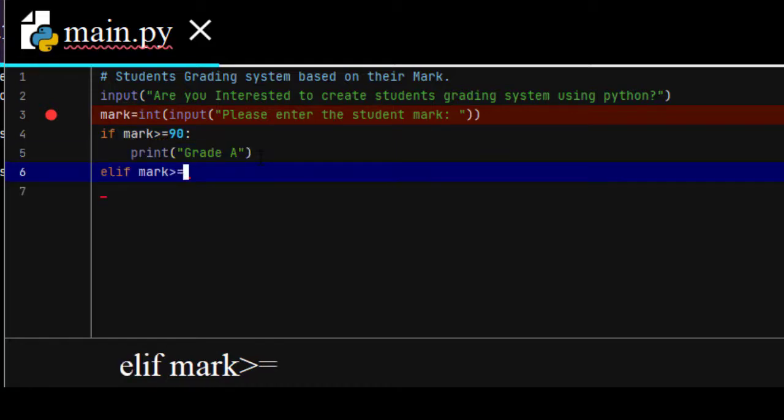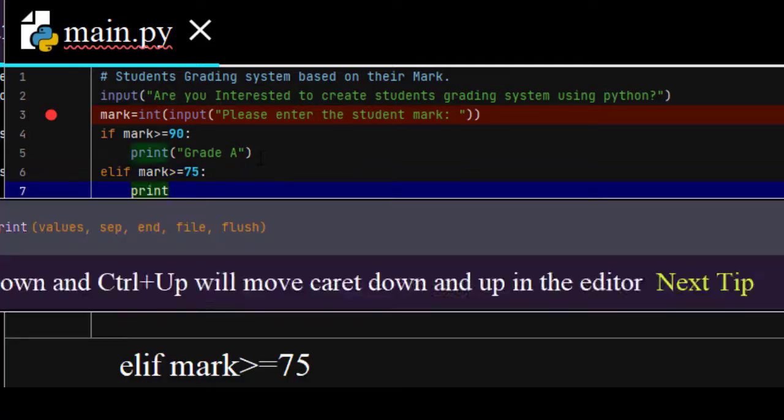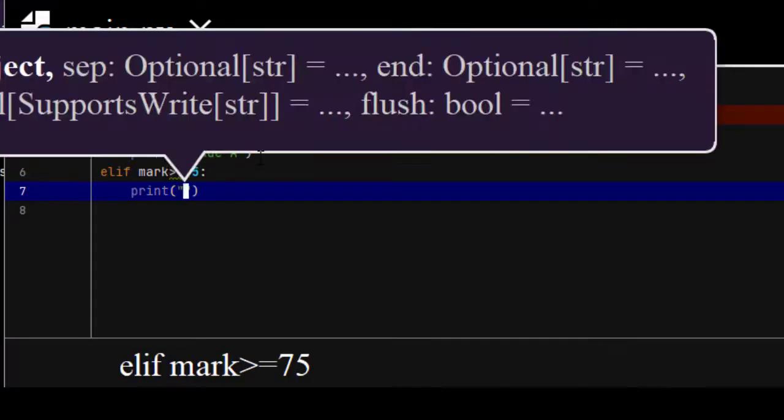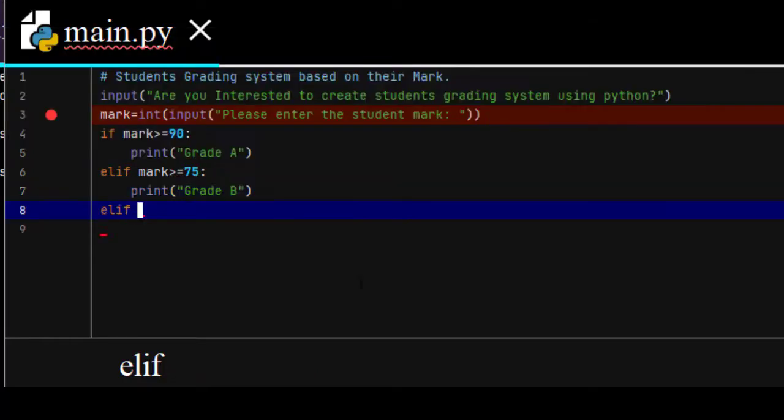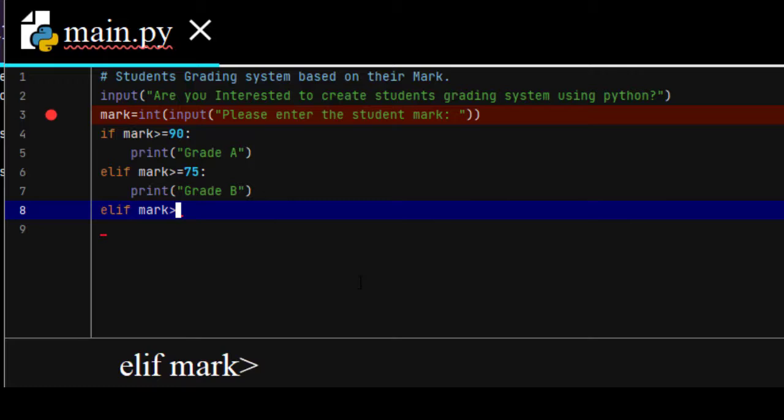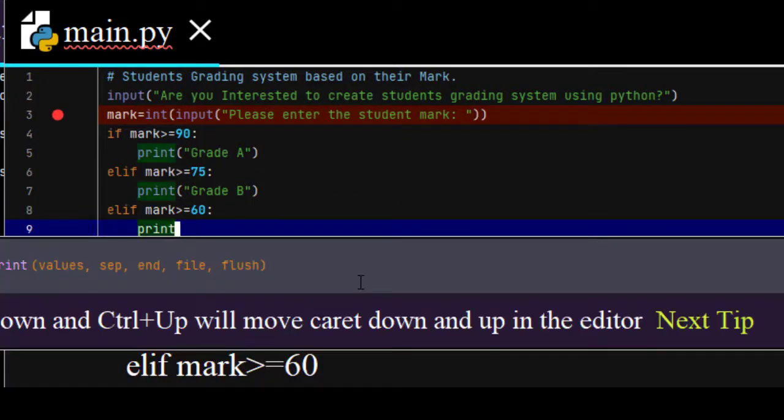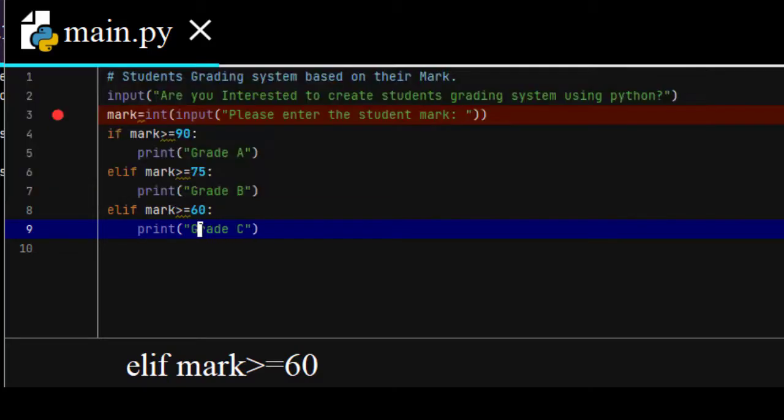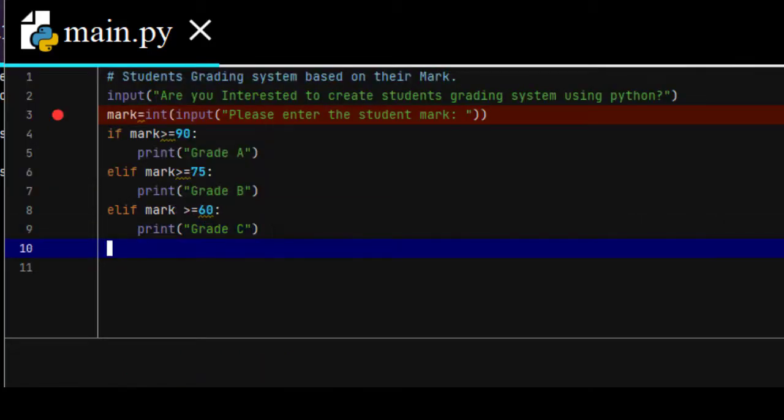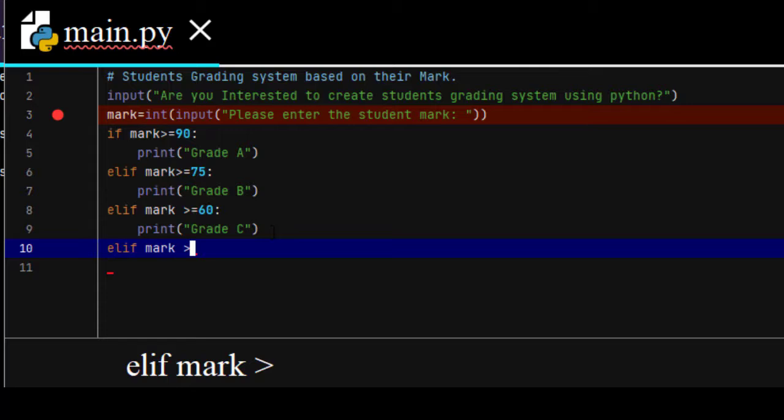Elif mark greater than or equal to 75, print grade B. Elif mark greater than or equal to 60, print grade C.